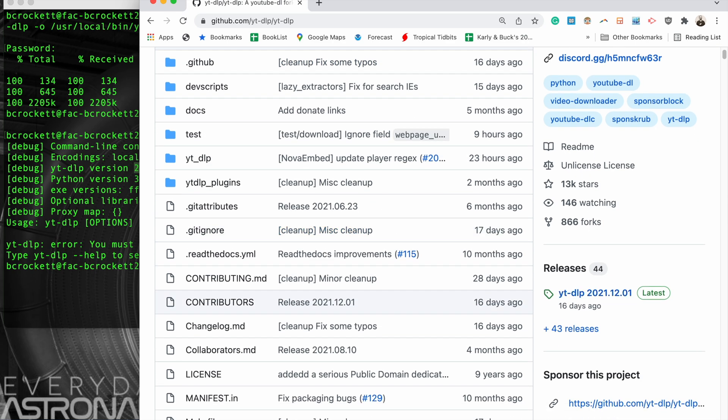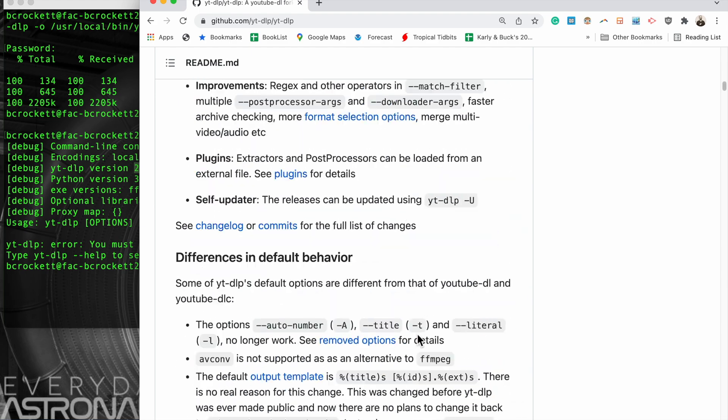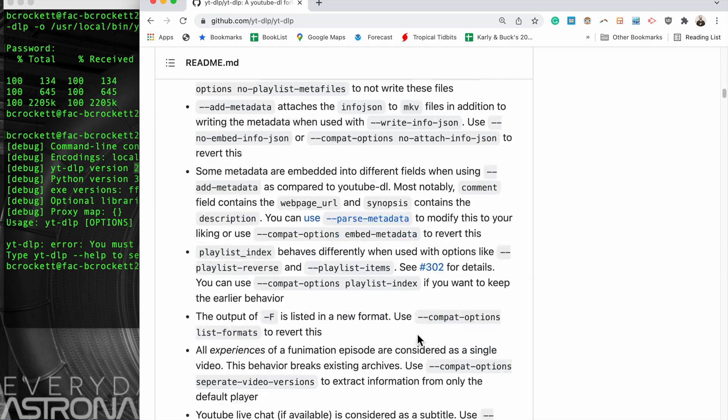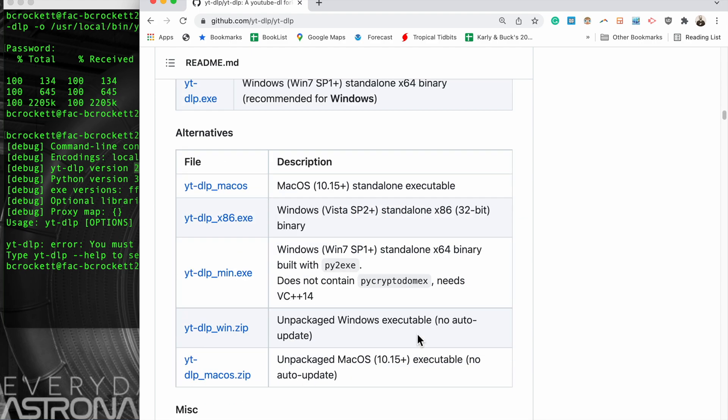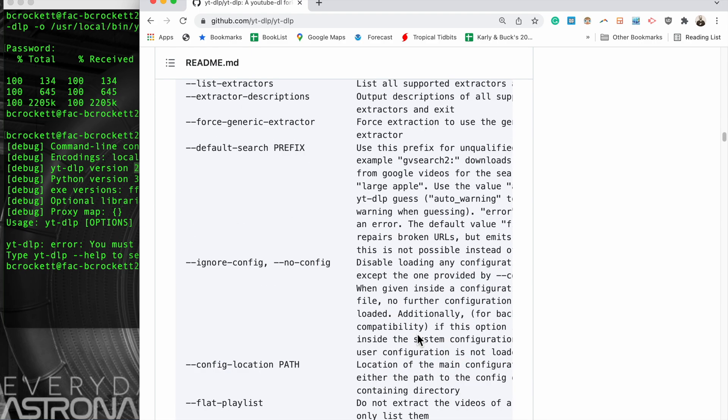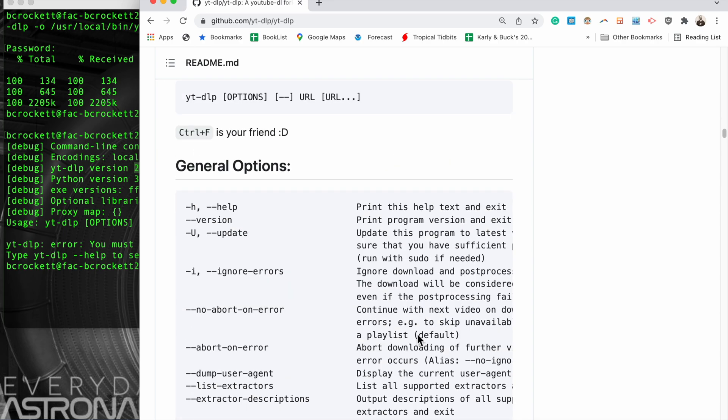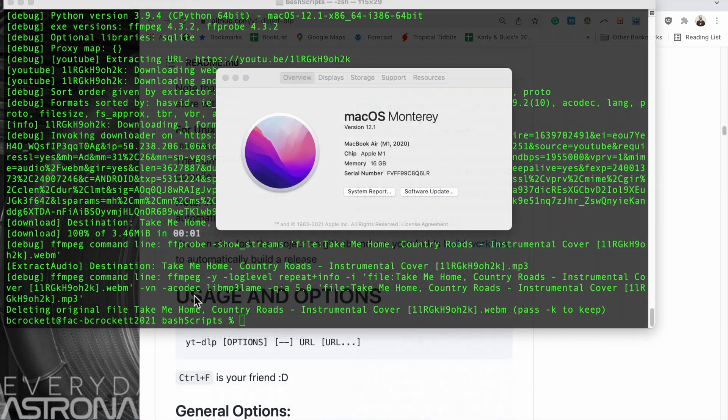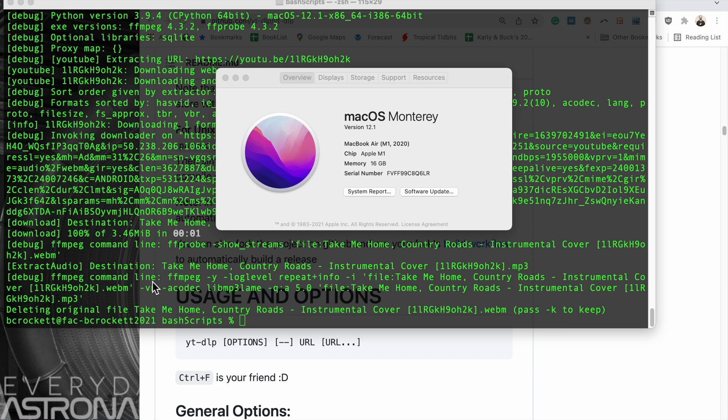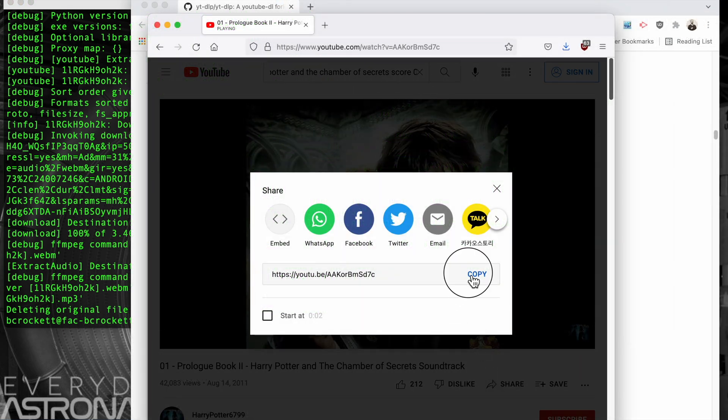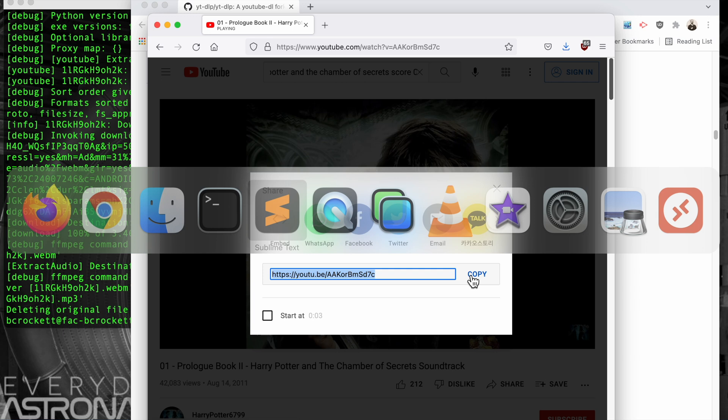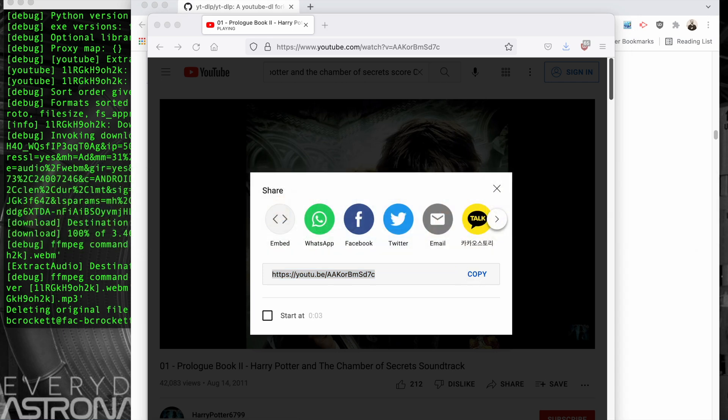And now we can see that version number is correct and we are ready to test this by trying to download a YouTube video. Here's another look at the operating system we're using, which is macOS Monterey 12.1, and this is the file we're going to test out on. We've copied and pasted that YouTube URL.